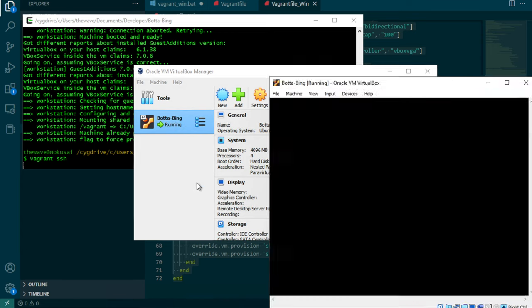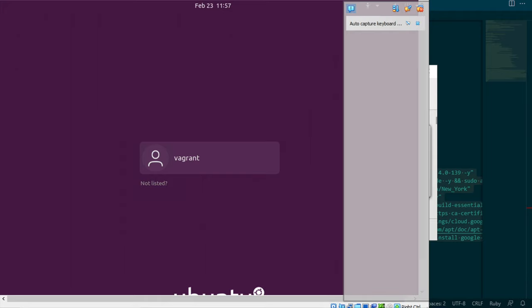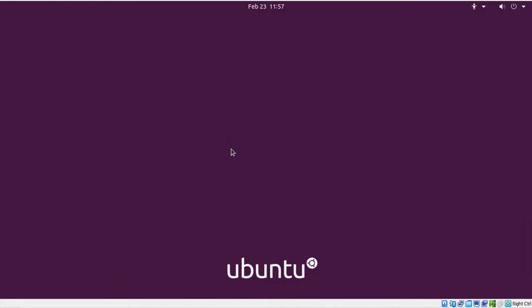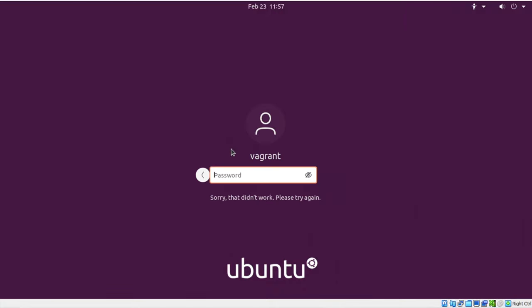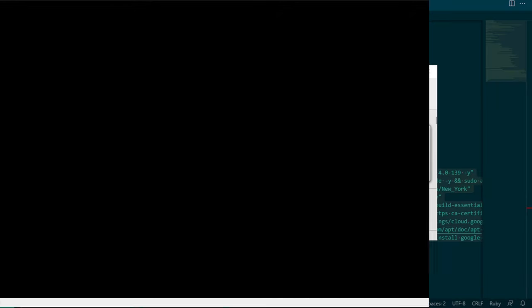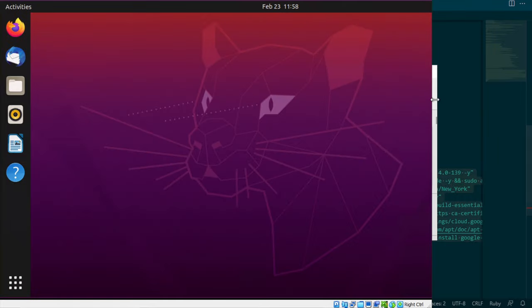So I'm launching the desktop environment. Our password is vagrant, and so we're loading our desktop. Here we go.